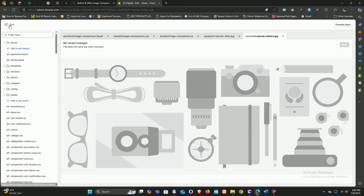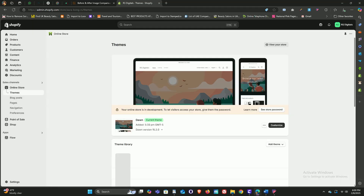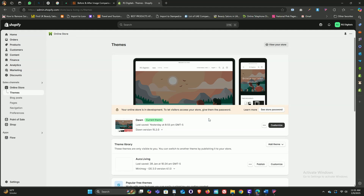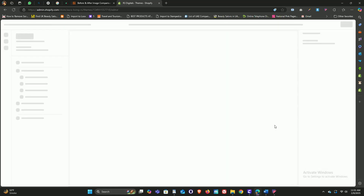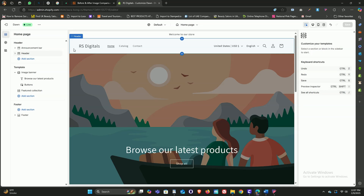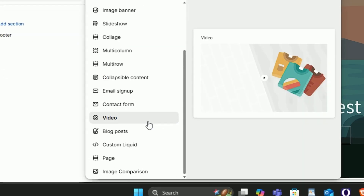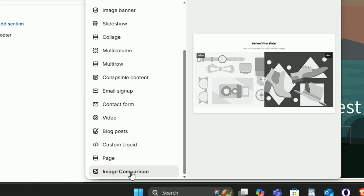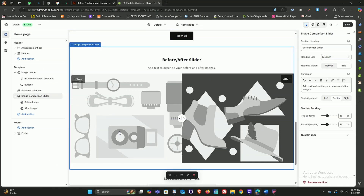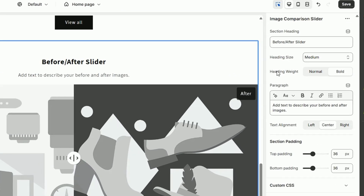Our image comparison section is now ready to use on the store. Go ahead and close the code editor by clicking on the exit icon at the top left corner. From the Shopify dashboard, click on the customize button to open up the theme customizer. In the theme customizer, click on add section on the left-hand side and then select image comparison — that's the section we just added with our custom code.